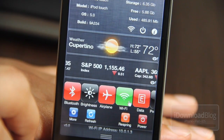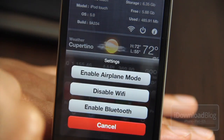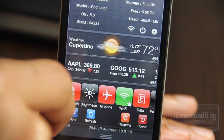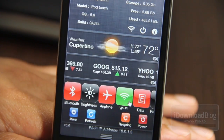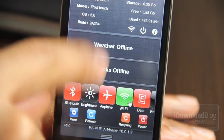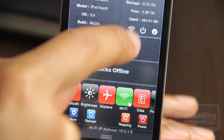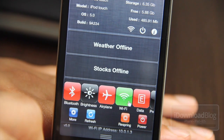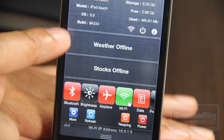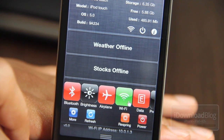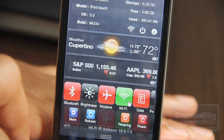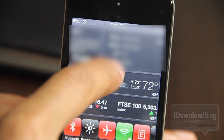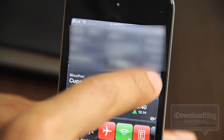Let me just show you how that works. Let me tap that and disable Wi-Fi. Now watch the weather widget — see that? And stocks go offline. Now I'm going to enable Wi-Fi in just a couple of seconds. Weather will come back, followed shortly by stocks. So it has some SBSettings-like properties there.